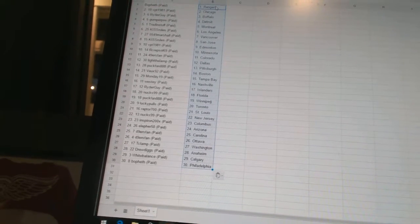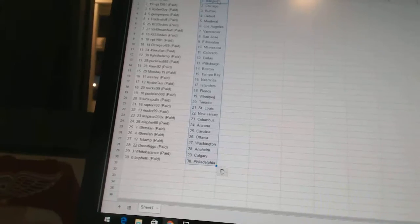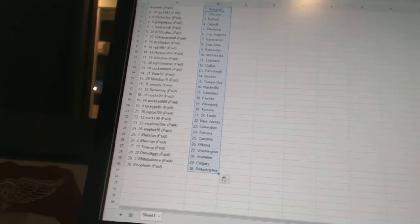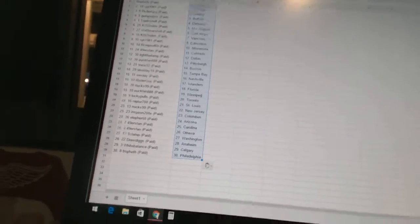T-Clamp has Washington, Drew Diggs has Anaheim, White Balance has Calgary, and Bofeth has Philadelphia. There we go.